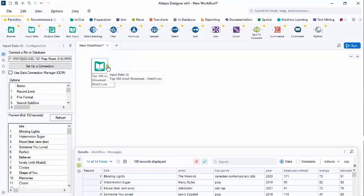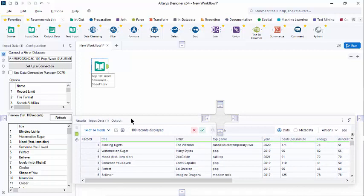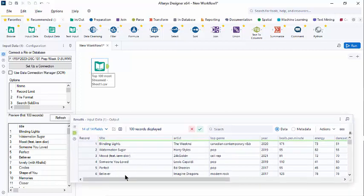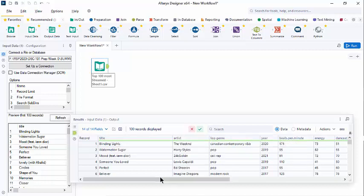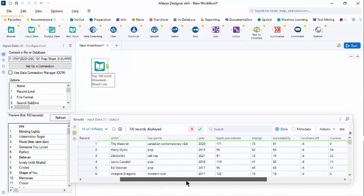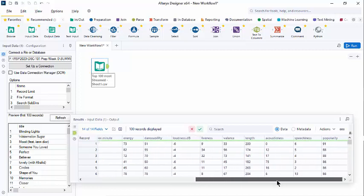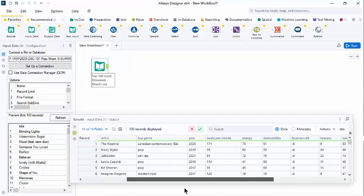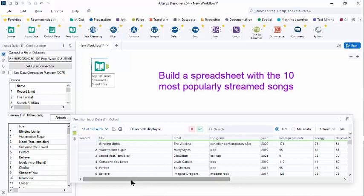If we click on that output anchor, we see the results. I'm going to pull this up so we can see a little more. And it lists the field names along the top. It tells us there were 14 fields and it's displaying the first 100 records. So we can scroll over to see the names of all of these fields. Now for a quick demo, we're just going to be interested in a few of these fields.